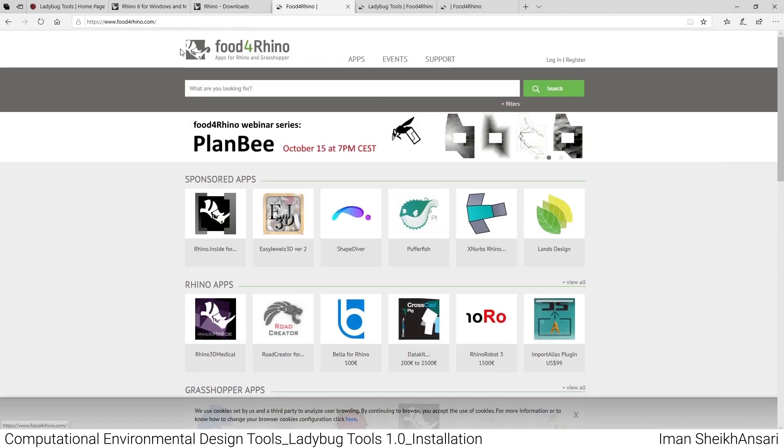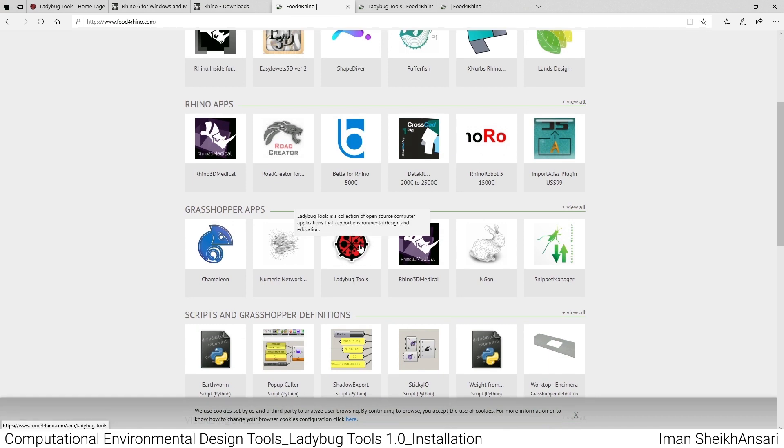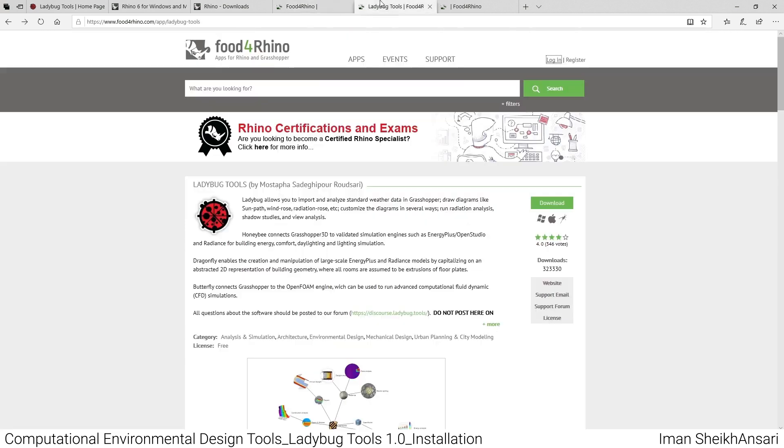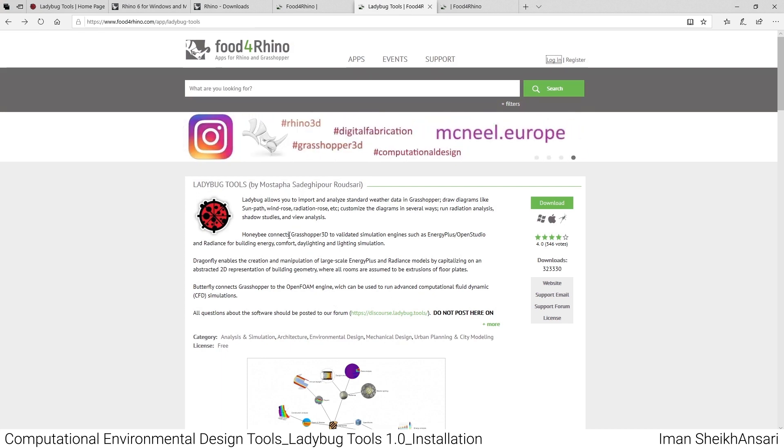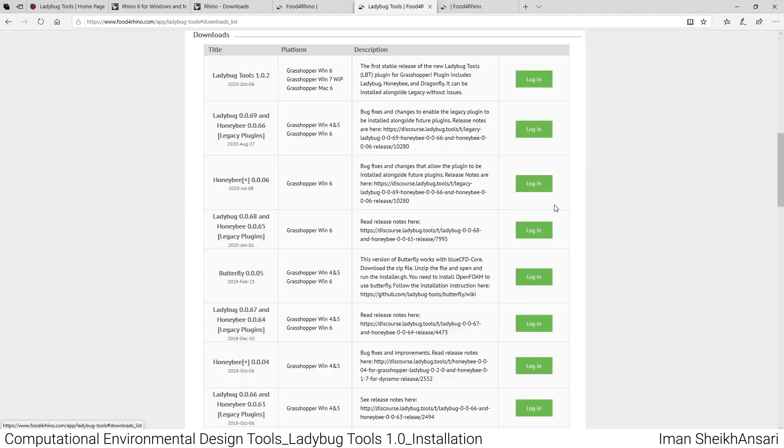To install Ladybug Tools, we go to food4rhino.com, which is a platform for downloading Grasshopper and Rhino plugins. After you log in, you'll see under the Grasshopper tab, Ladybug Tools. I'll open the Ladybug Tools tab.